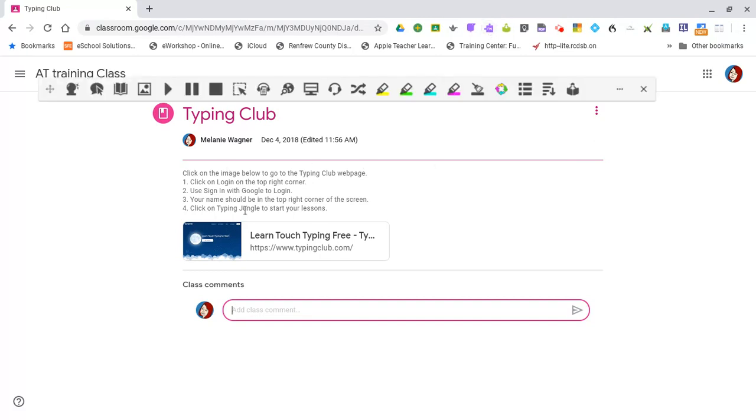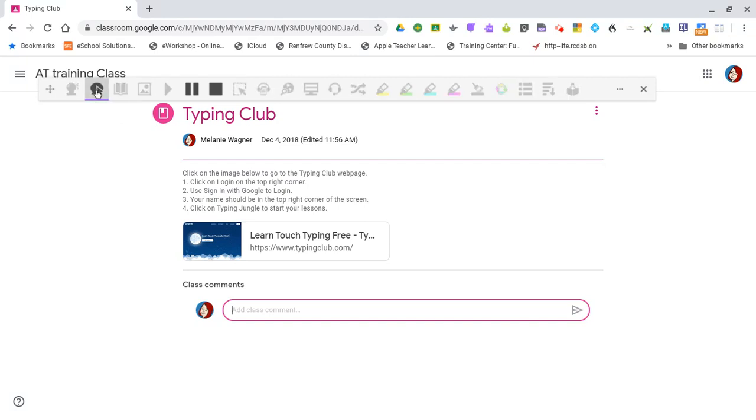If there are instructions to go with an assignment, we can use our Hover Speech to have the instructions read aloud to us. Click where we would like it to begin to read.